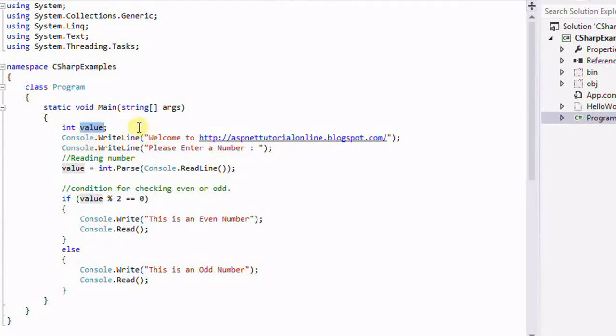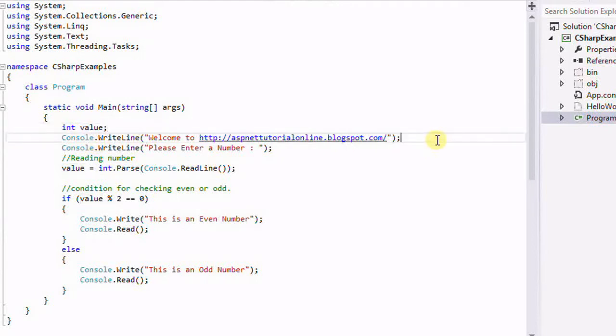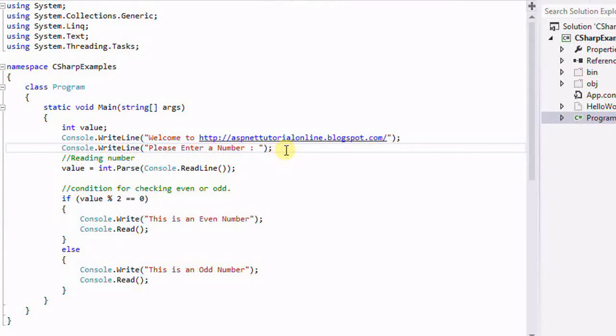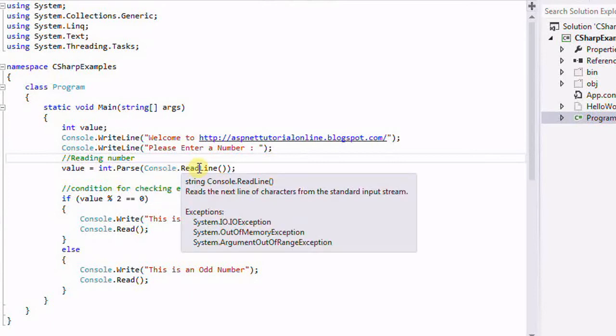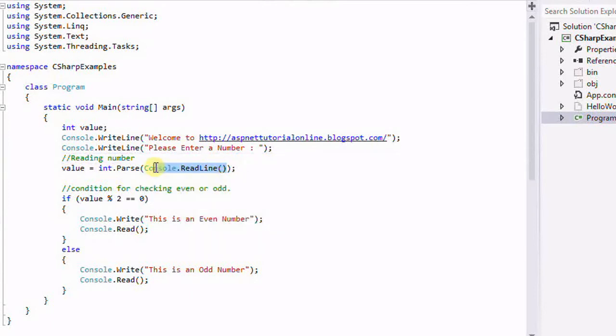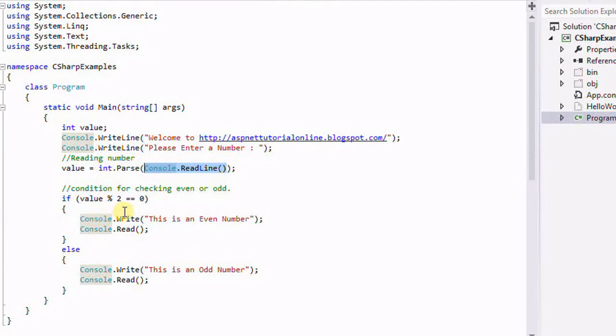This is the Console.WriteLine for giving any kind of labels or information, and then please enter a number here. We are going to write the number using Console.ReadLine, and then here we are going to read the value and parse it.